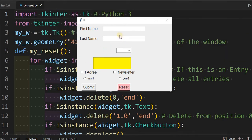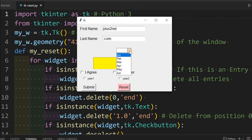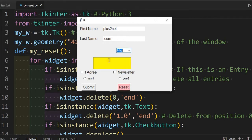Hi friends, watch this Tkinter window. Here we can enter our details like first name, then fill the last name. Here is a combo box where we can select one of the options given, and this is the text area where you can use multi-line data.